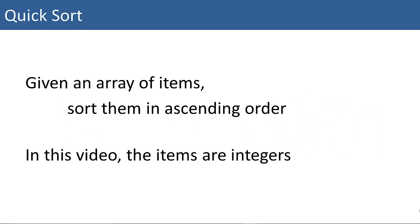Given an array of items, we want to sort them in ascending order, and that's what QuickSort does. In this video we're simply going to use integers for our items to keep it simple, but you could actually sort any item that's comparable.